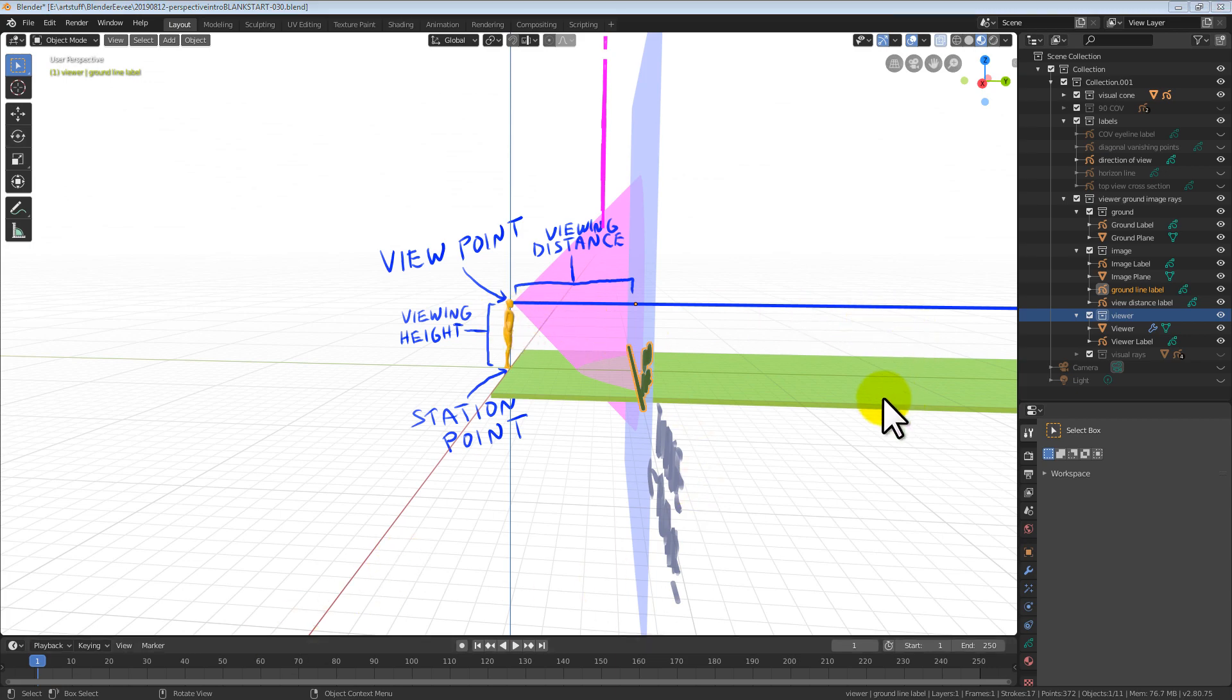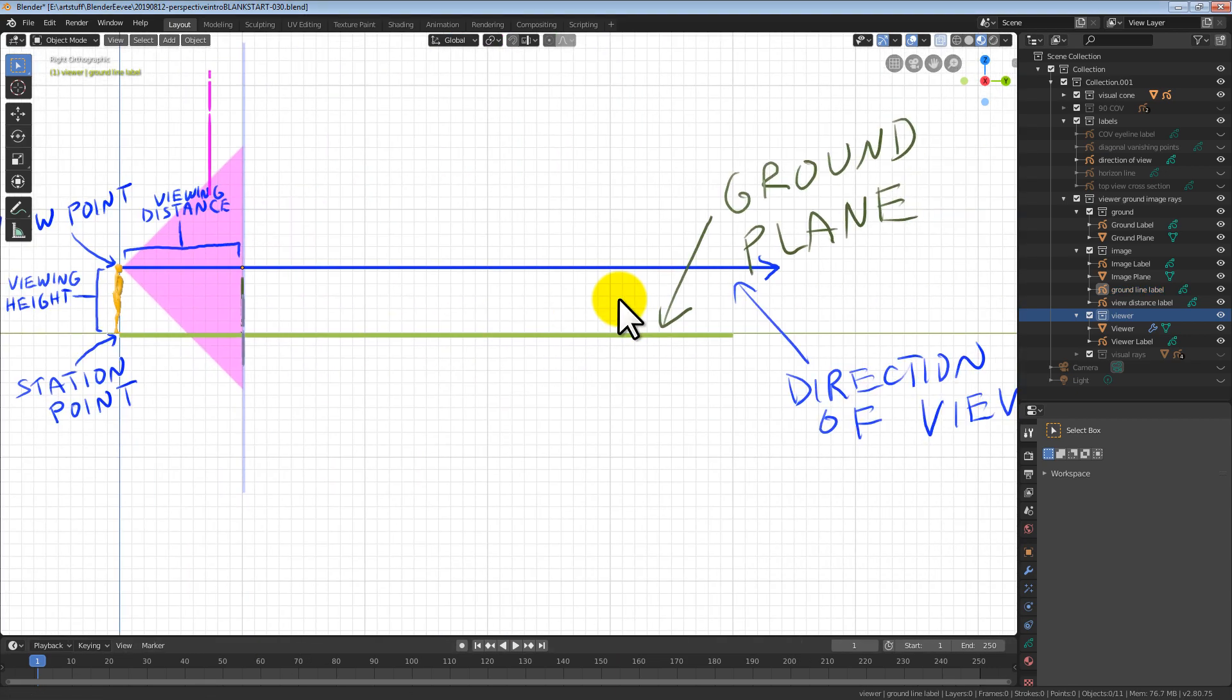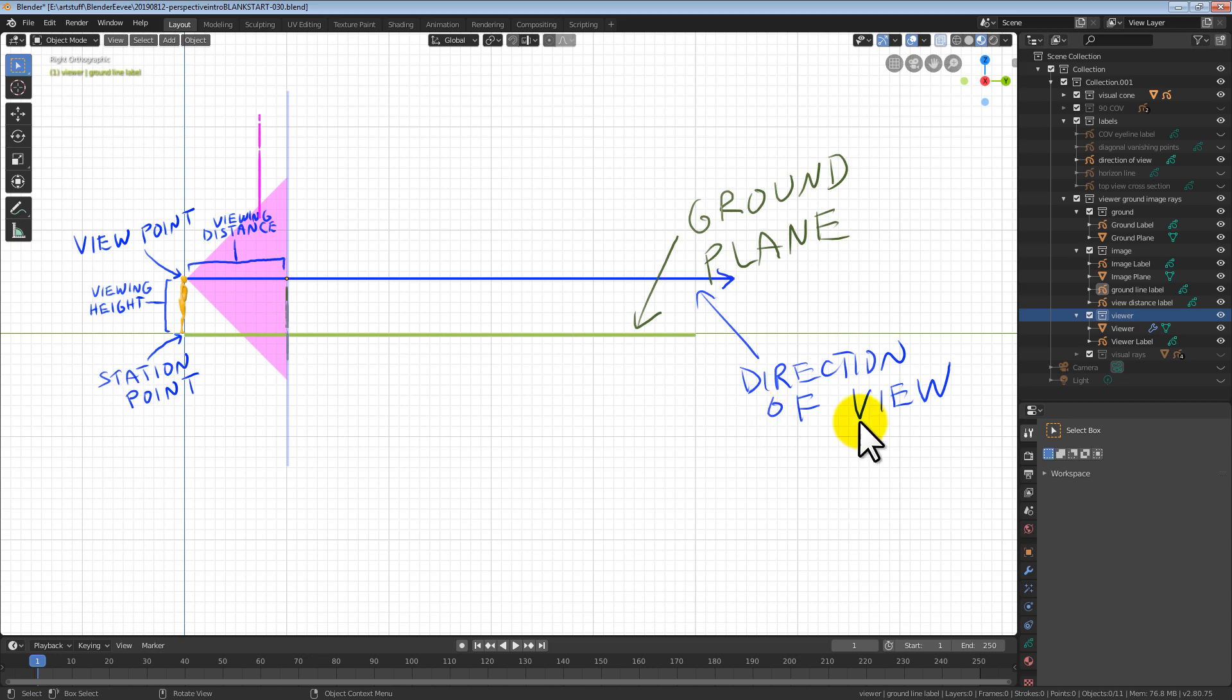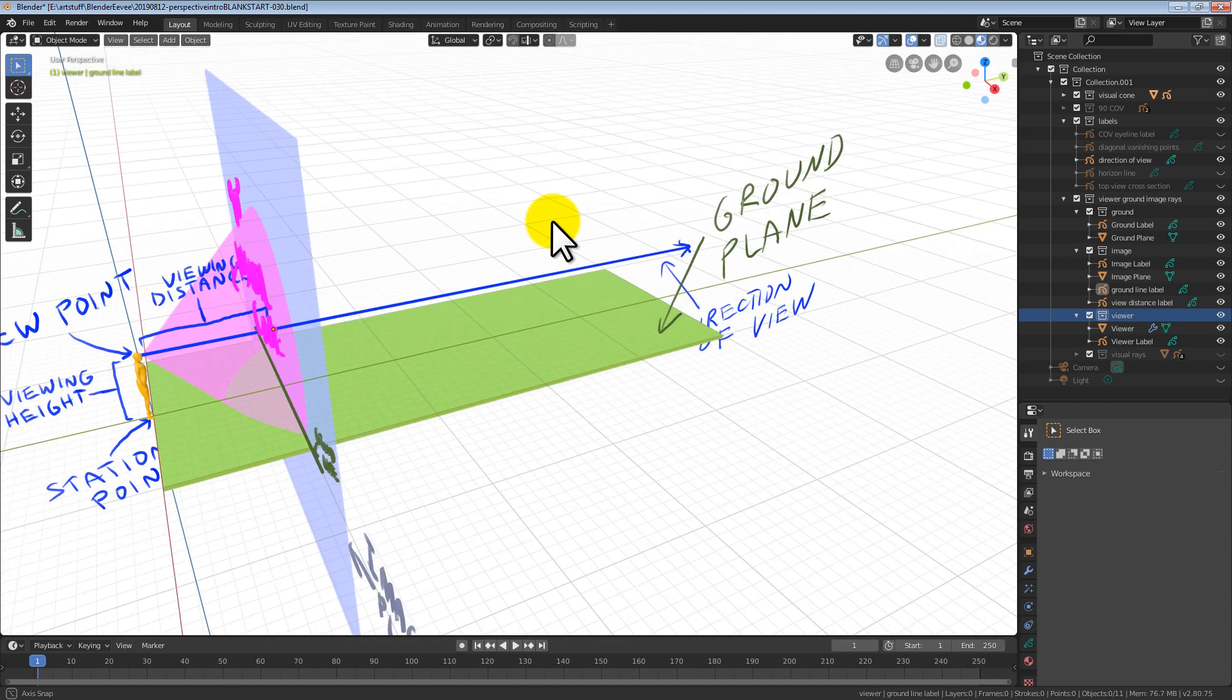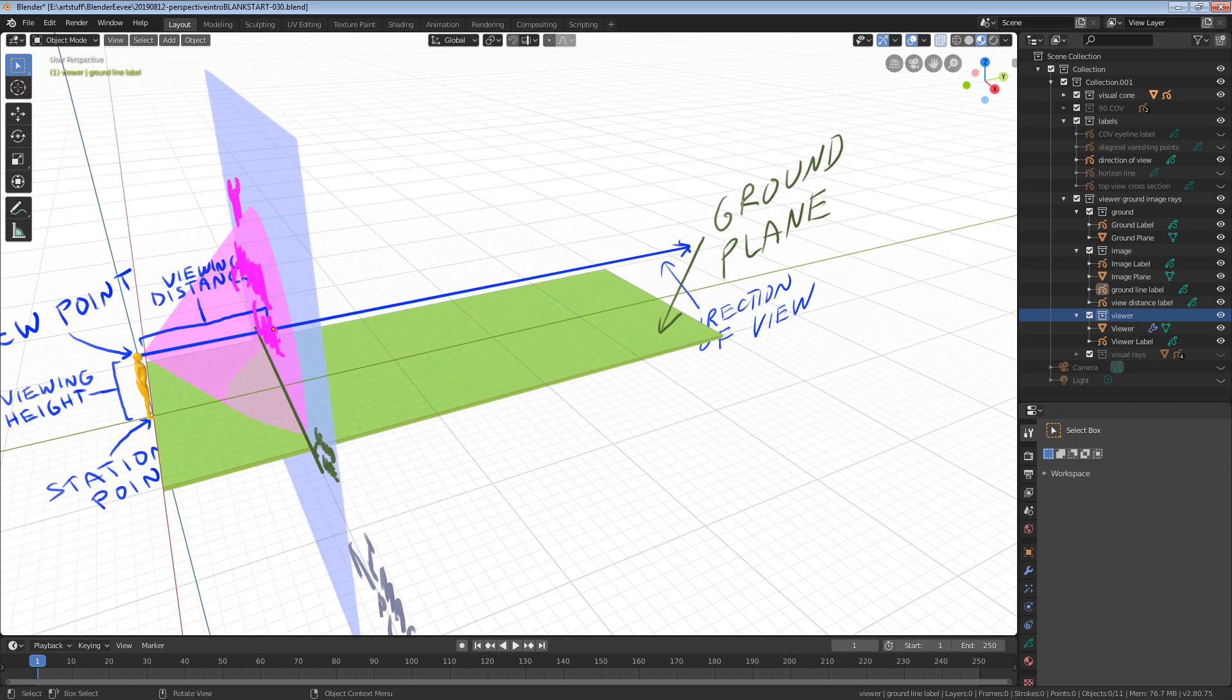The direction we are looking is called the direction of view. This is the direction the cone of vision is pointing. In this example, the viewer is looking straight ahead.